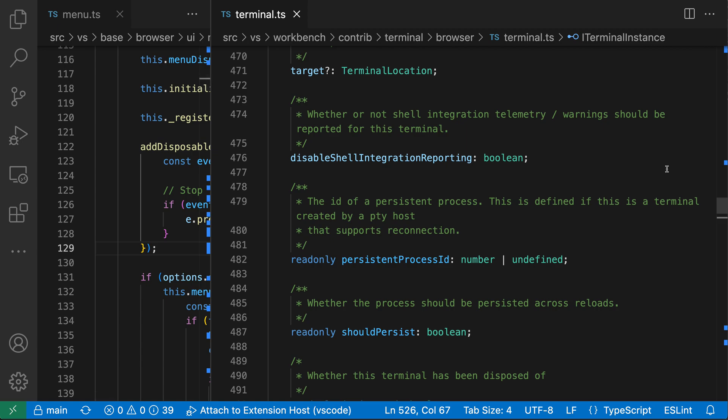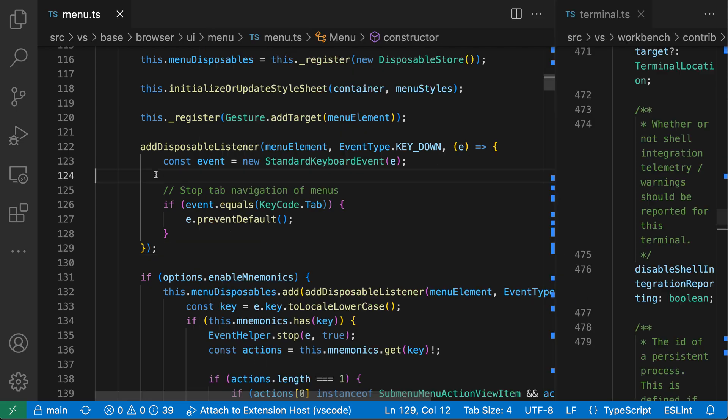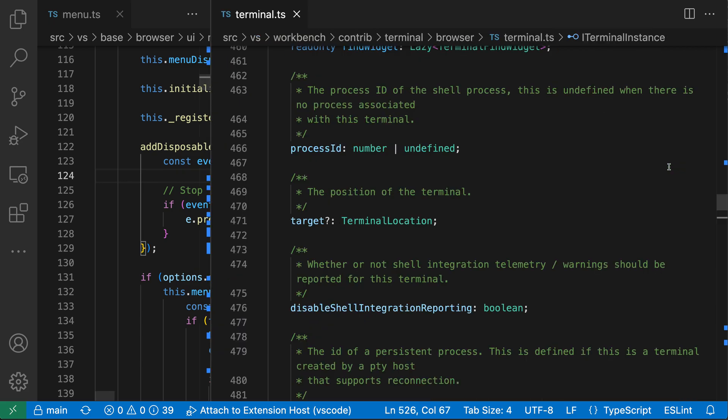So I'm going to go click on terminal.ts on the right hand side, and just by clicking over to this other editor, the maximize editor group has switched and now the editor on the right hand side has been maximized and the one on the left side has been collapsed down to the smallest width possible. This editor maximization will now happen automatically as I switch between these two editors.